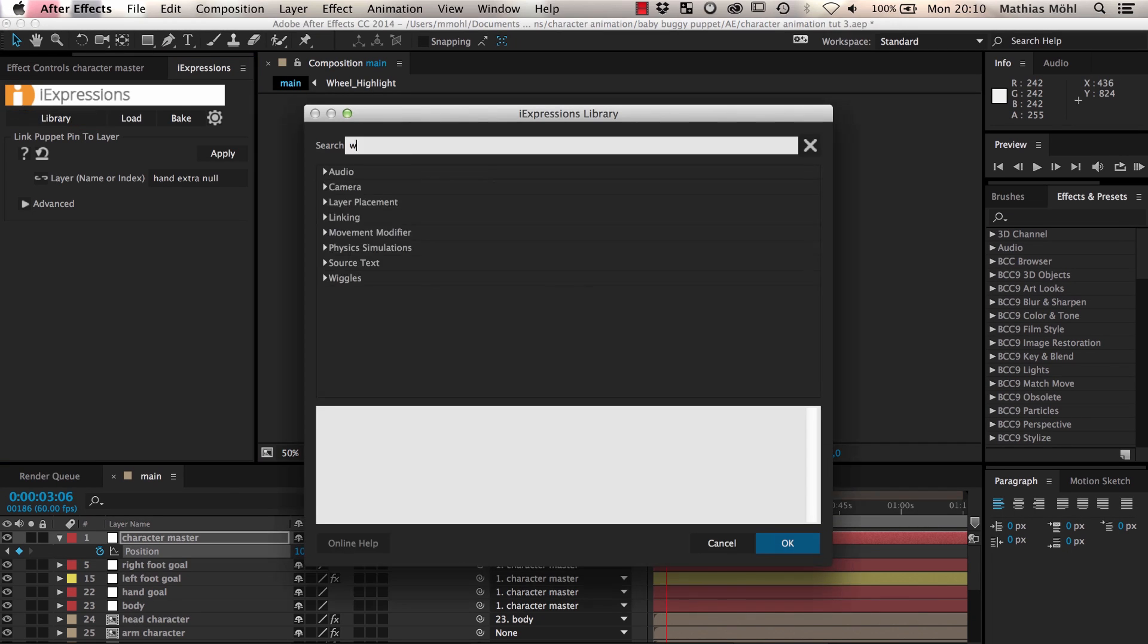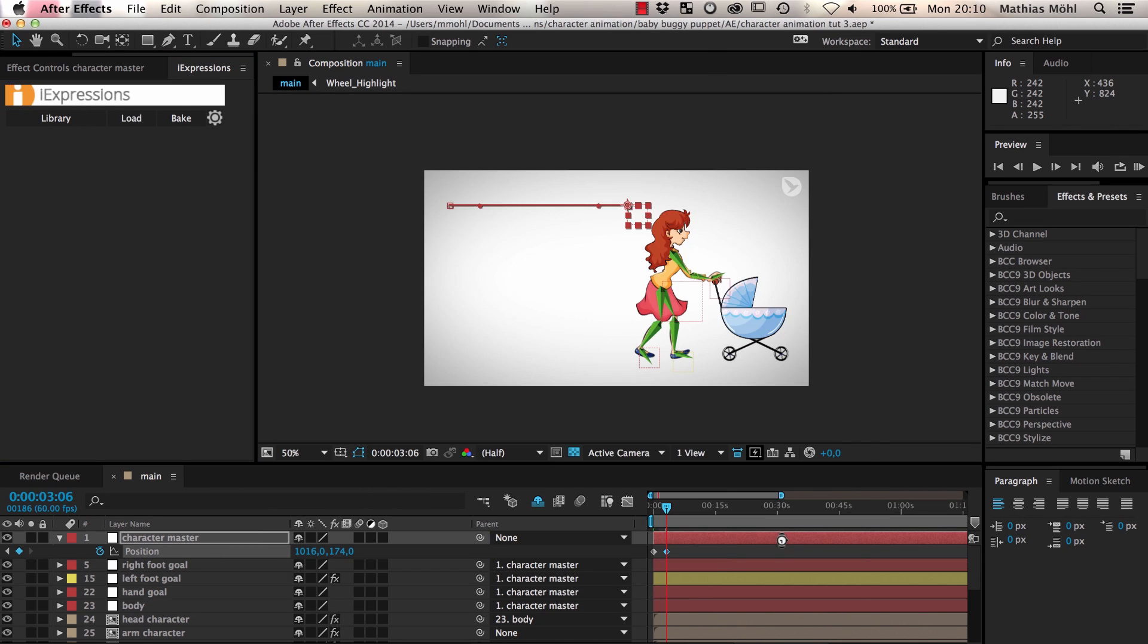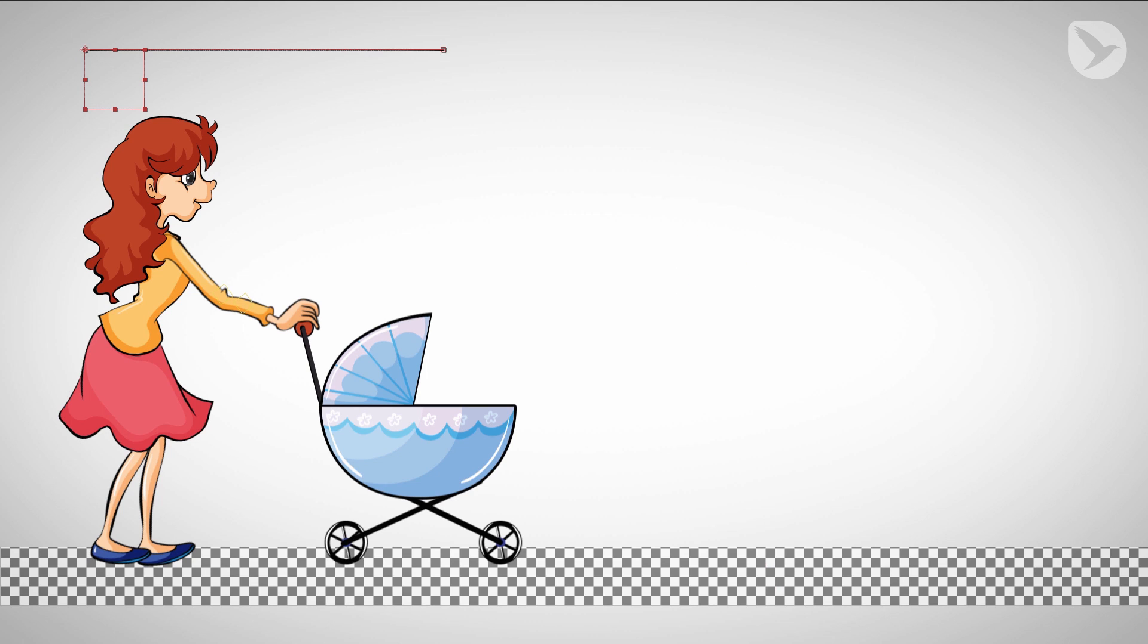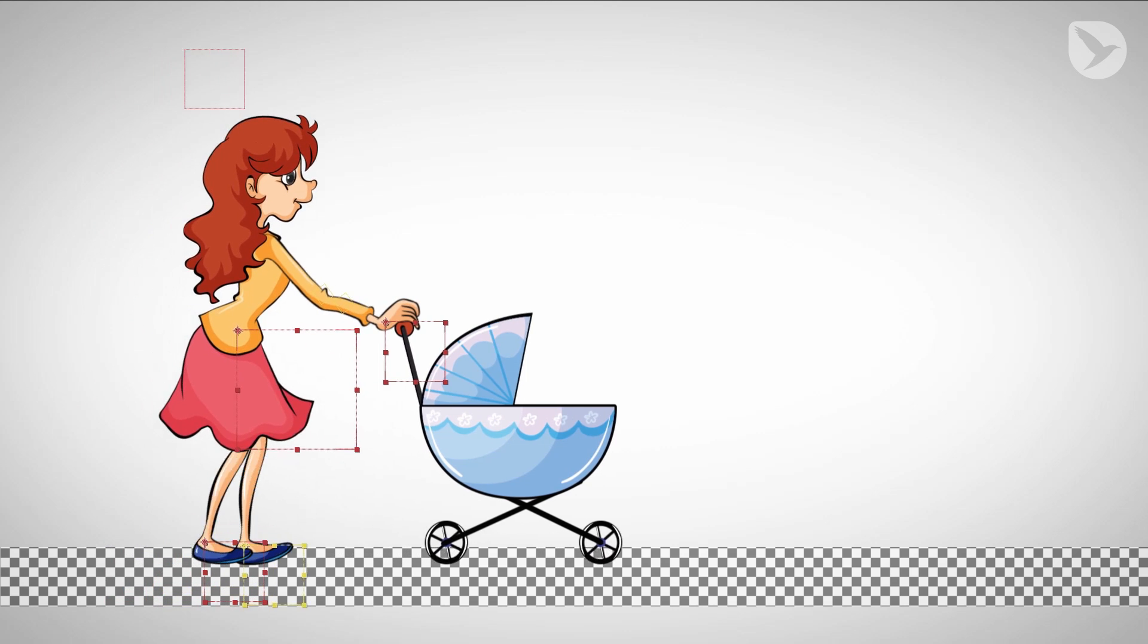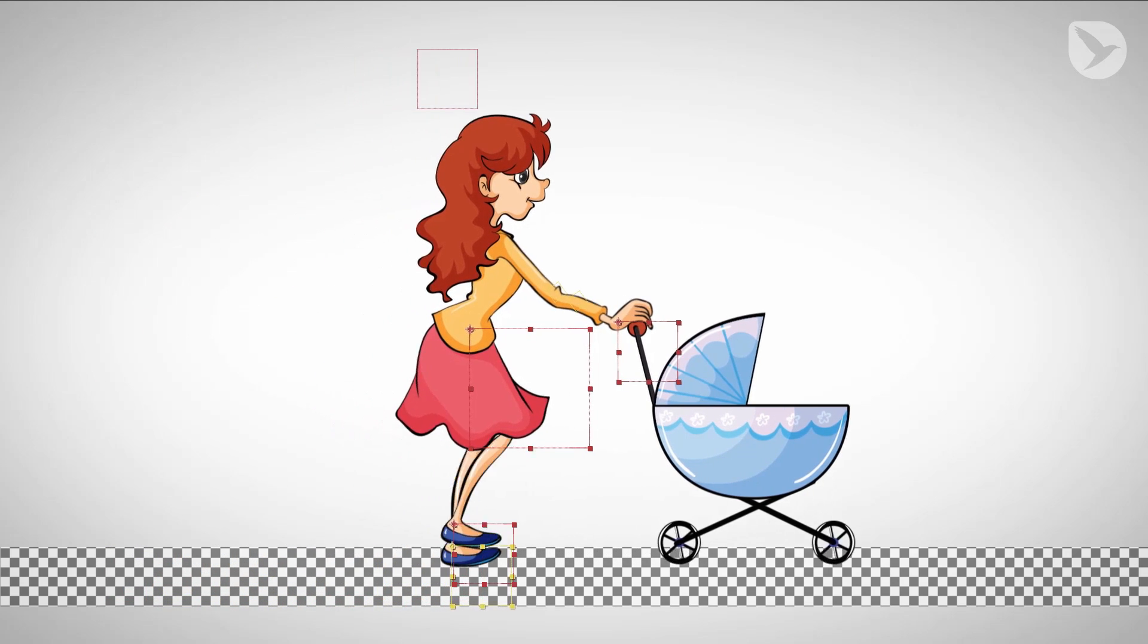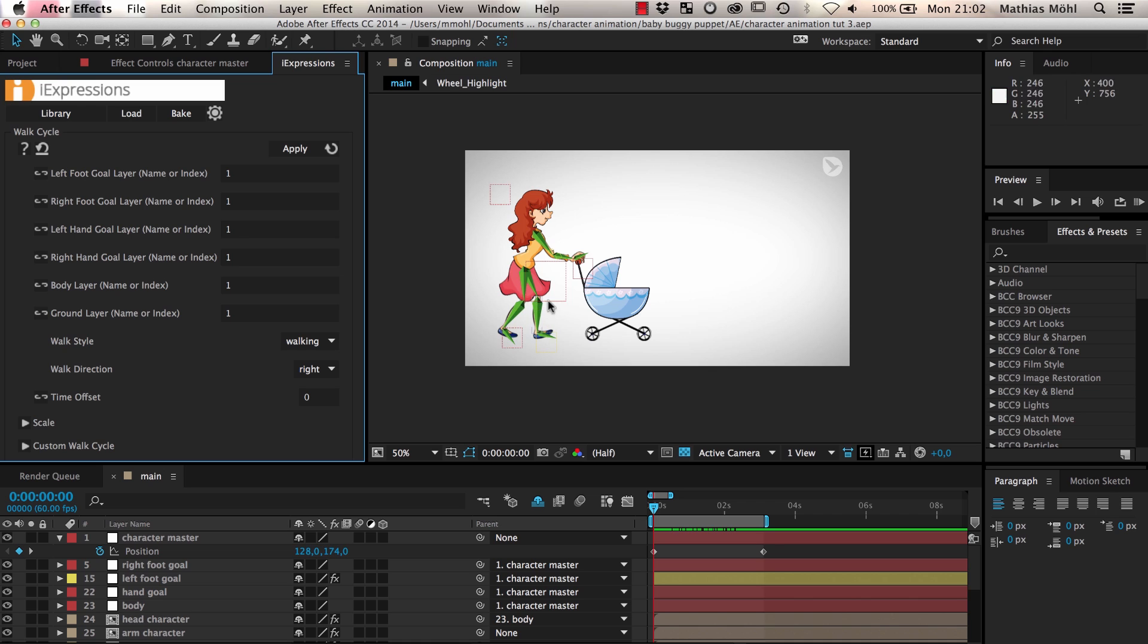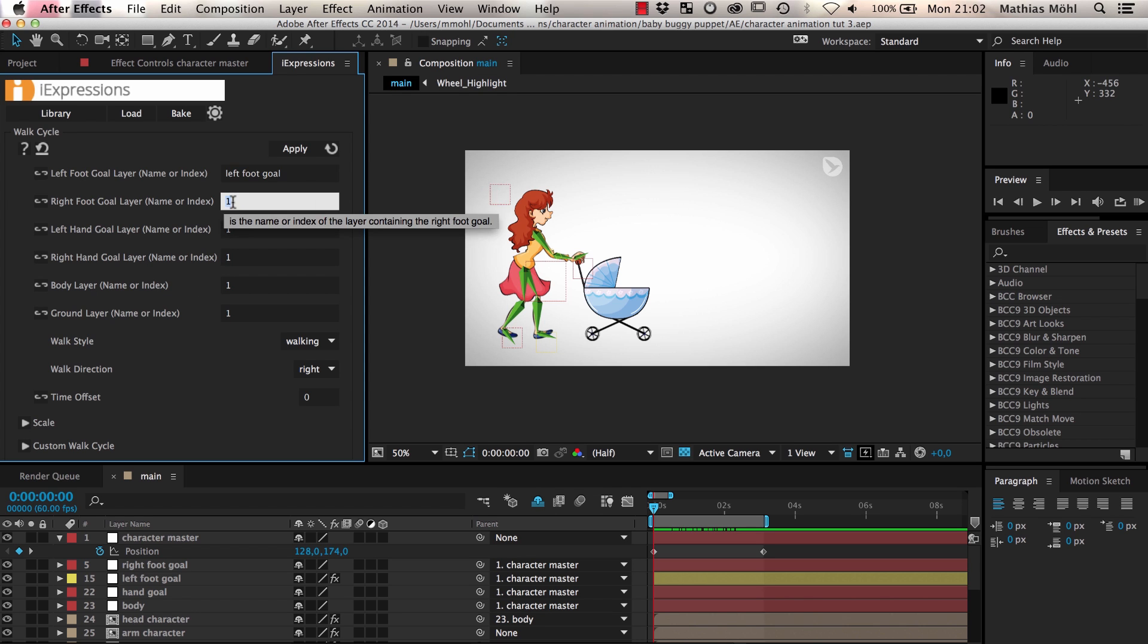Now it is time to load the walk cycle eye expression. The idea of this expression is that you just animate the master null of our character and the expression takes care of animating all the other nulls to create a nice walk cycle that fits to your animation. At first sight the expression seems pretty complex with all its parameters but it is actually not very complicated. We just said that the expression should animate our character by animating the null layers of the individual body parts. So the main thing that this eye expression needs to know are the names of exactly those layers.